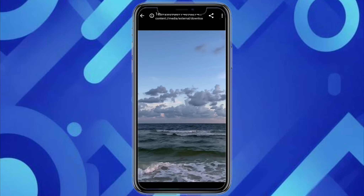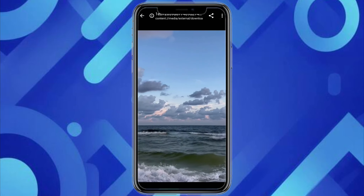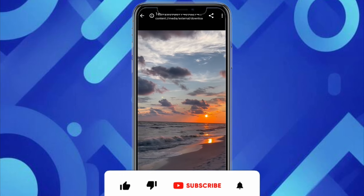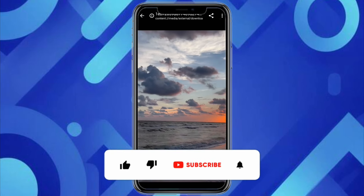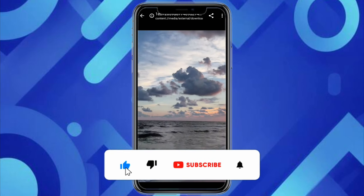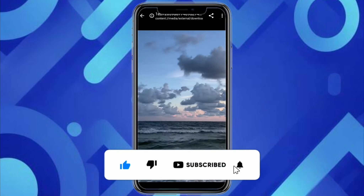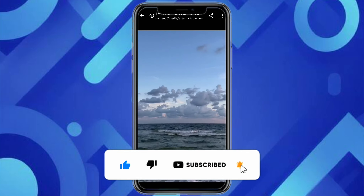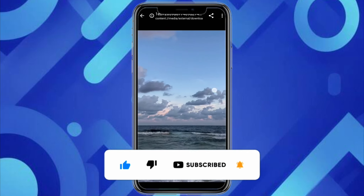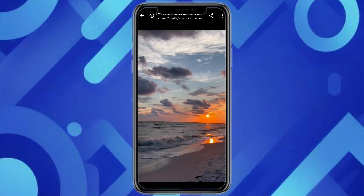I hope you find this video helpful. If you do, make sure to hit that like button and don't forget to subscribe to our channel for more such informative videos. I will see you next time.